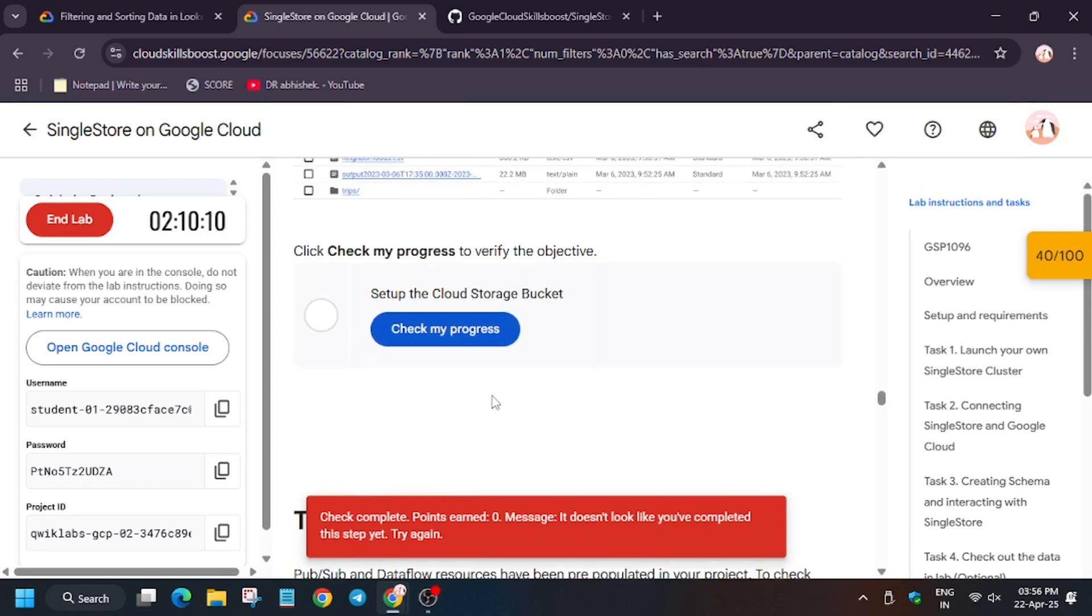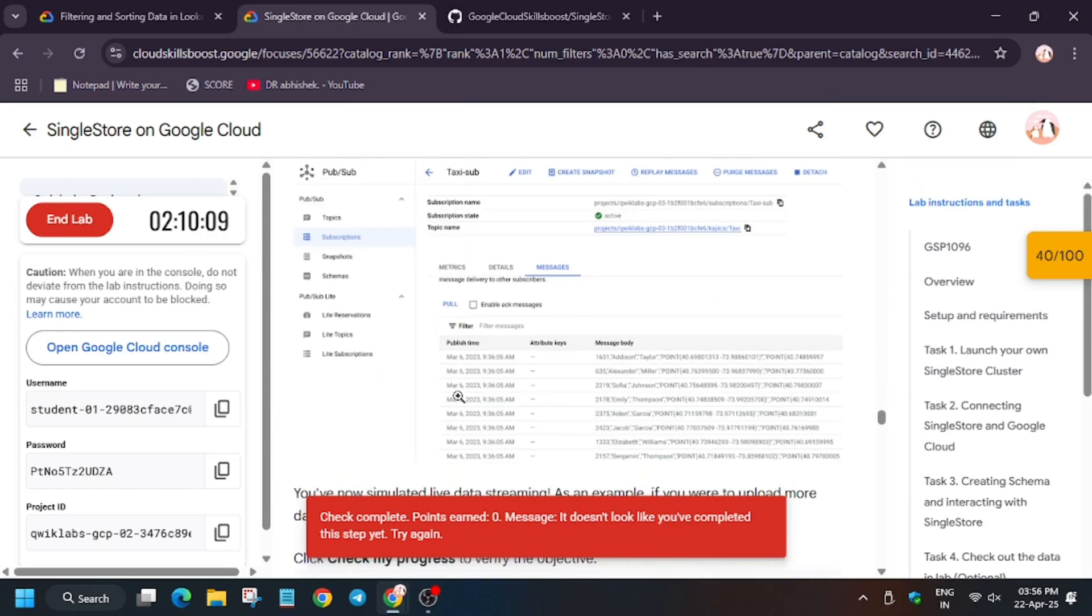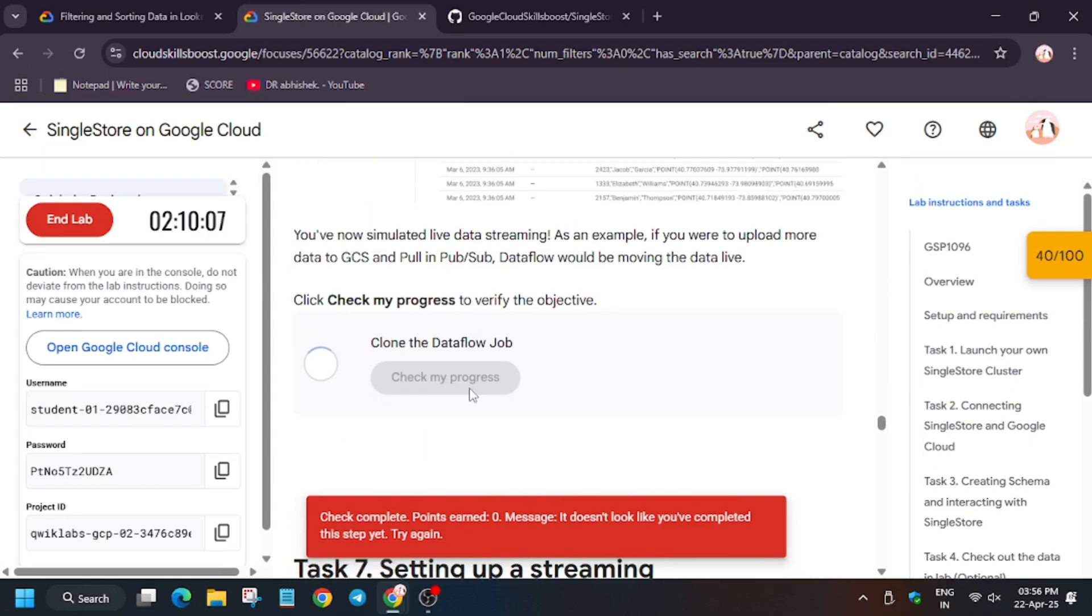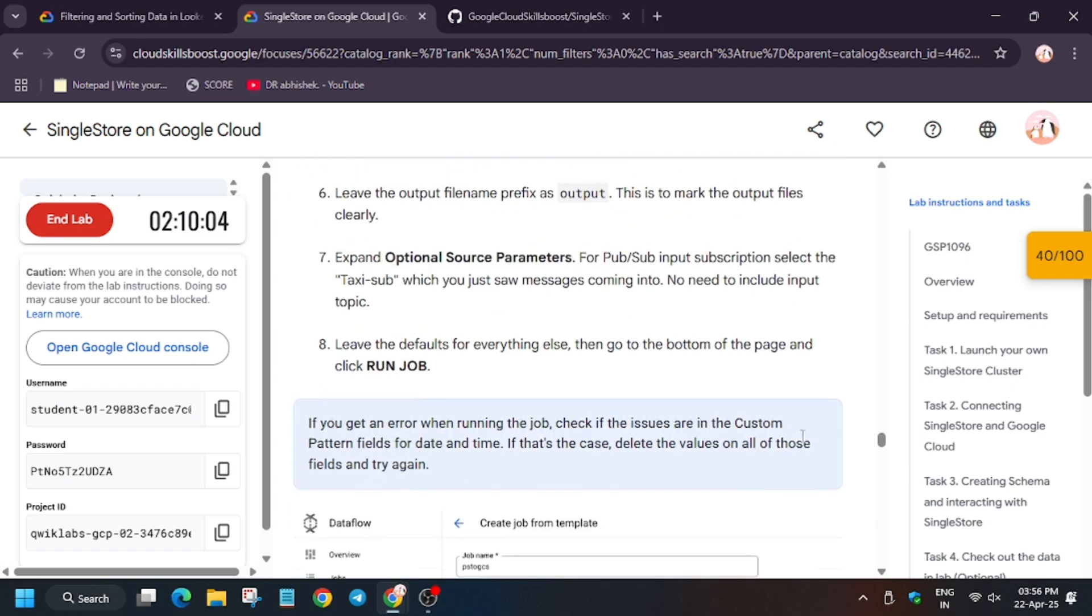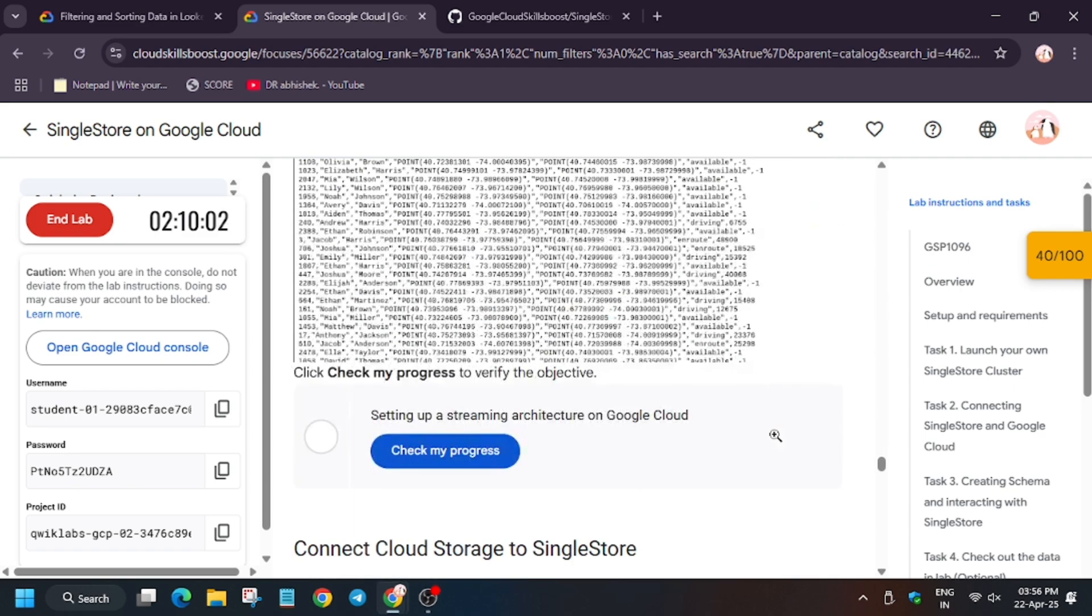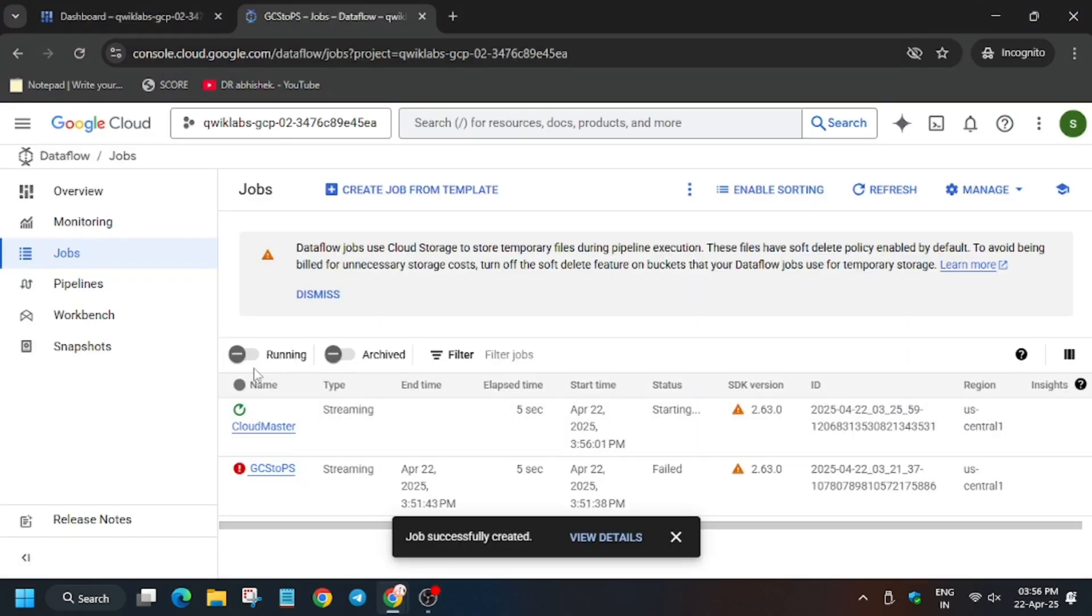Go back to task number six and let's hit check my progress. As you can see, we got the score after waiting for two minutes. Now we have to create another job, so for that click on create job from template.